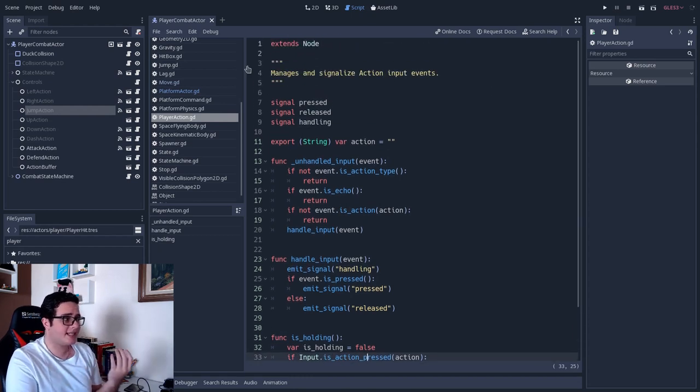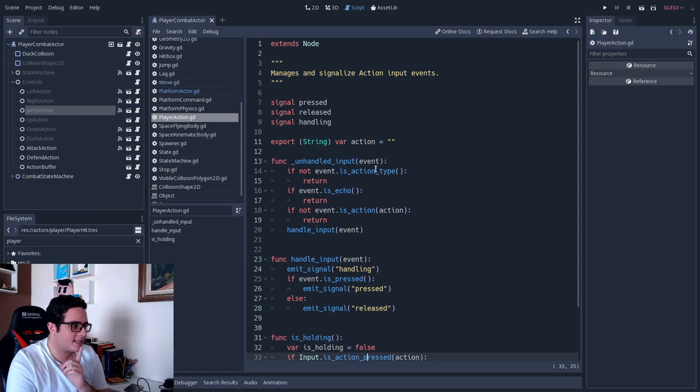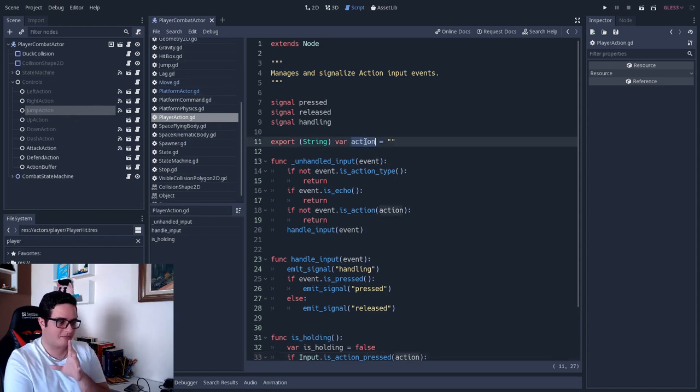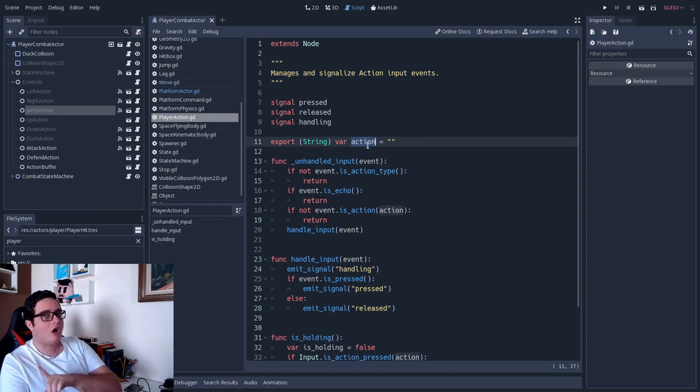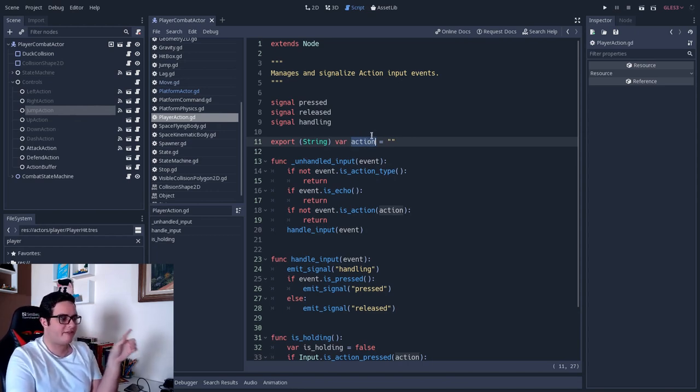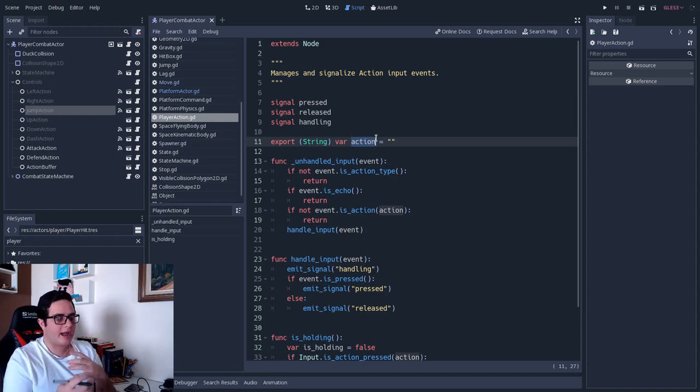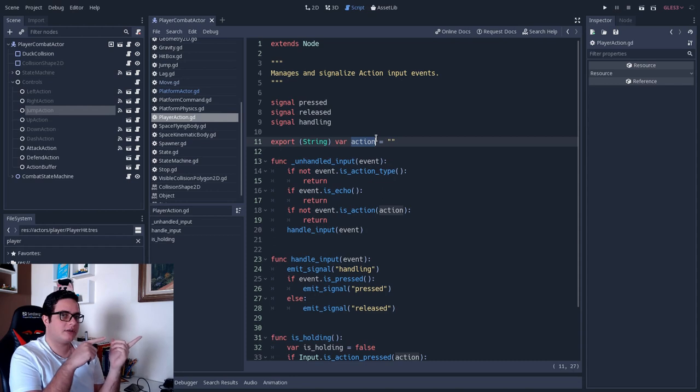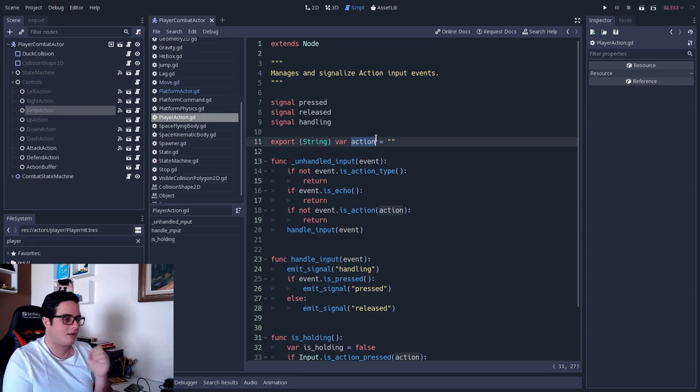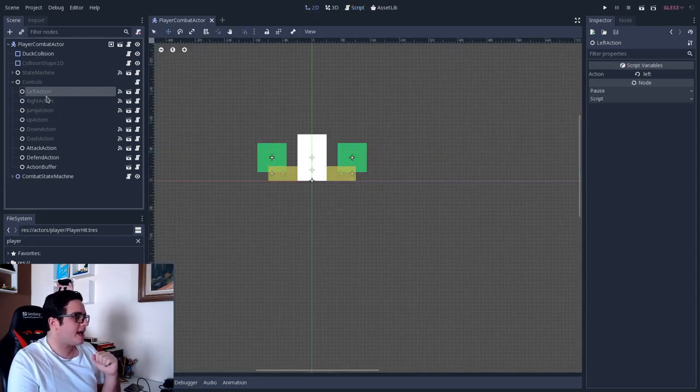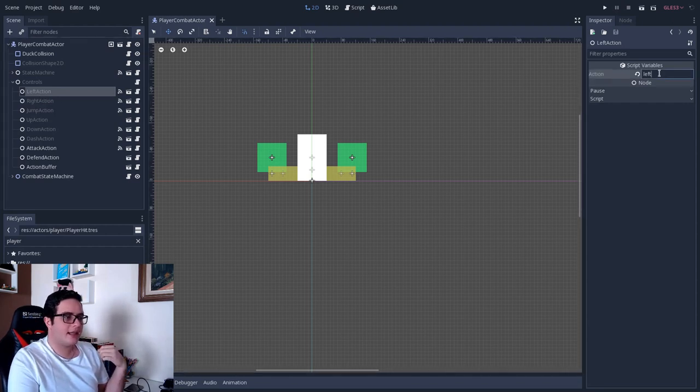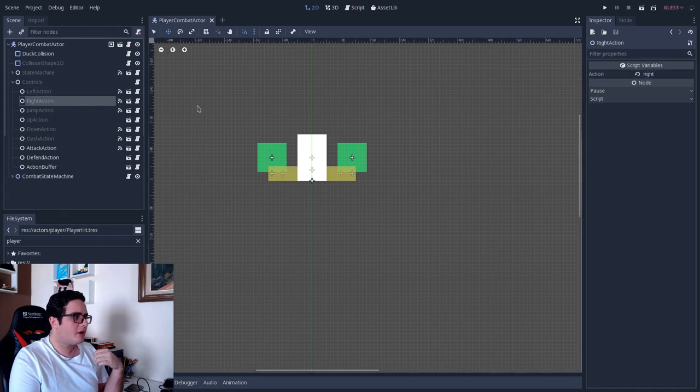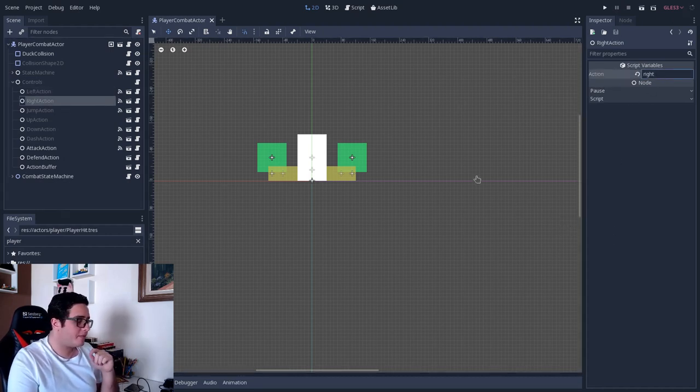And basically that's it. So since this action is a variable, this action that this class should check is a variable, I can also export this to the scene file. So instead of having the value being changed in runtime, I can change the value right when I'm designing the scene. So if we go back to the scene here, you can see that the left action node has the left value in the action variable, so the right one has the right value, so on and so forth.